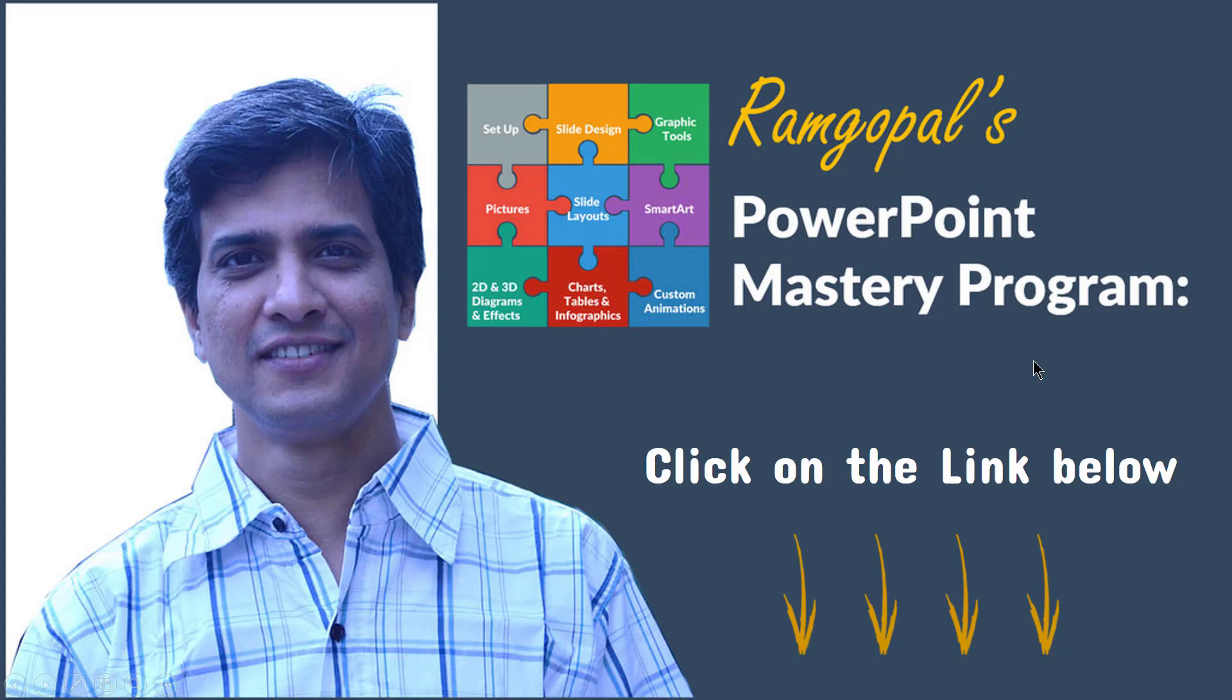It's arguably the most comprehensive and creative PowerPoint training online. Whether you are a rank beginner or an advanced user of PowerPoint, the lessons inside the program will take your skills to the next level. And more importantly, every lesson inside the program is laser focused to improve your business presentation skills.